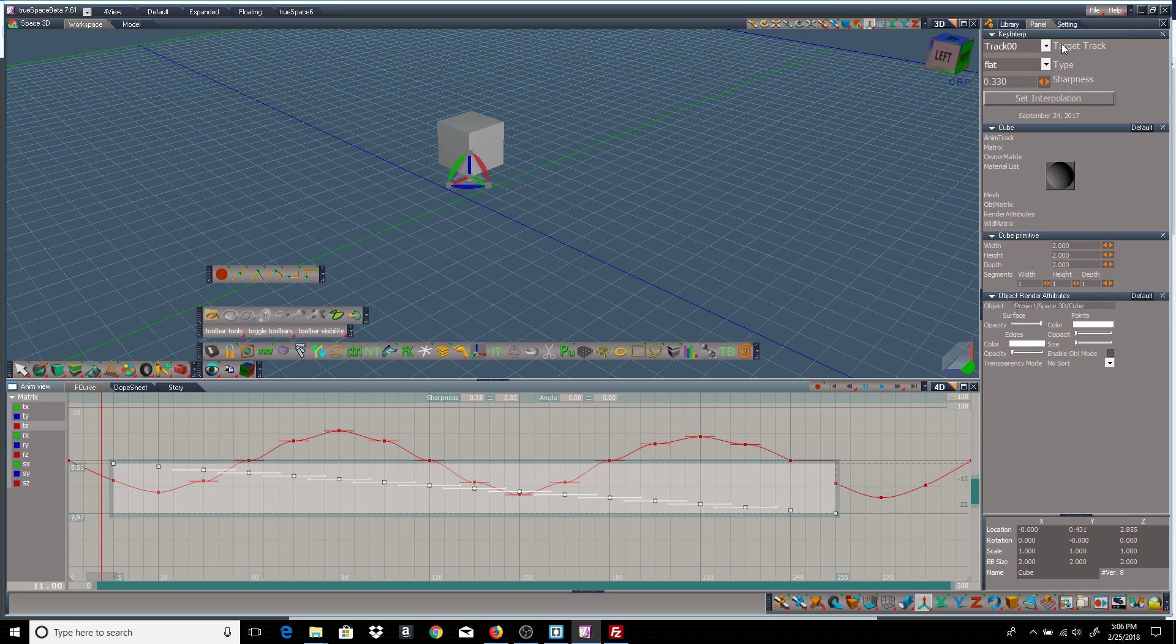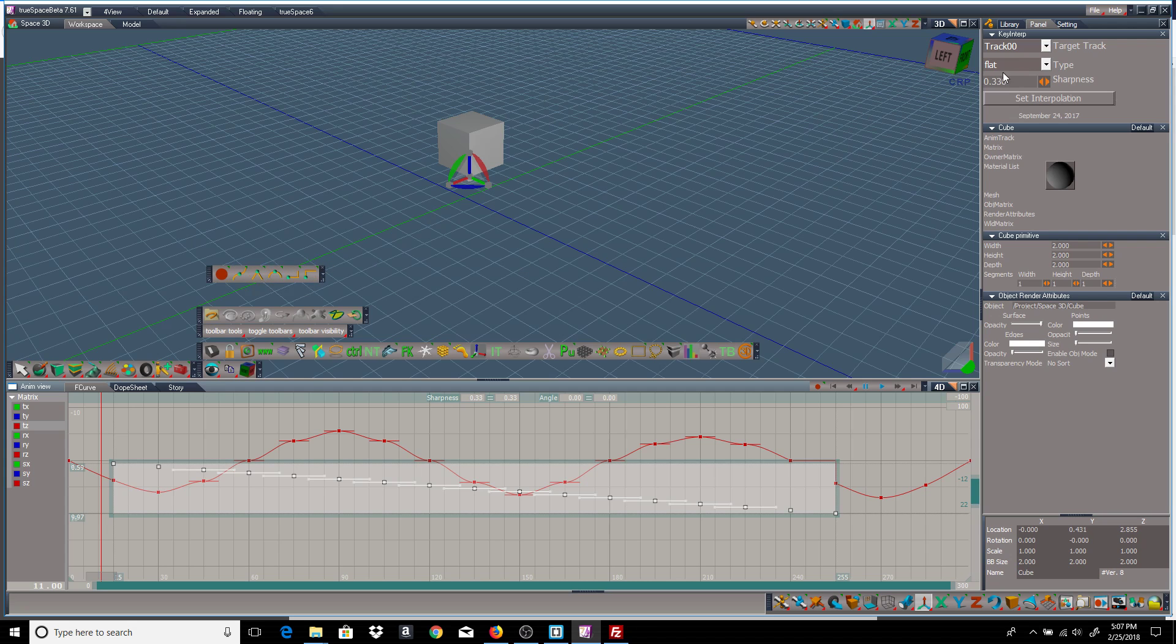And the target track. Actually, I'll start at the bottom. The set interpolation. Basically, what this does is the same thing as pushing the button down here in the toolbar. So if it's flat, and I push this button, it'll become flat.